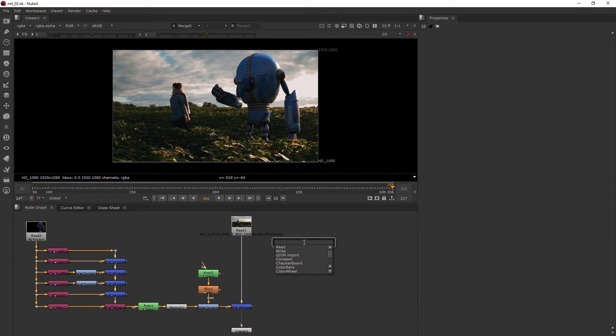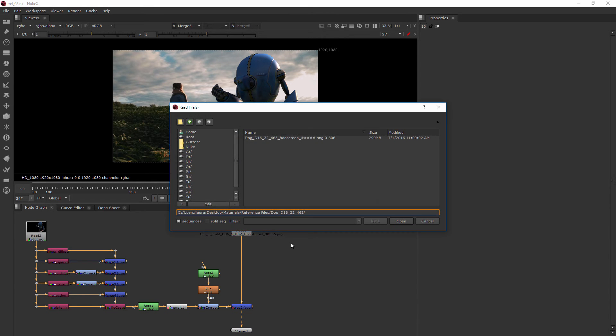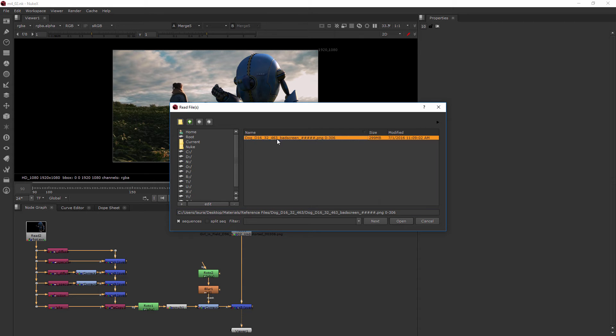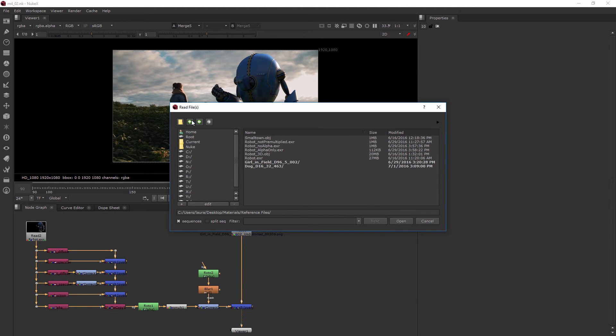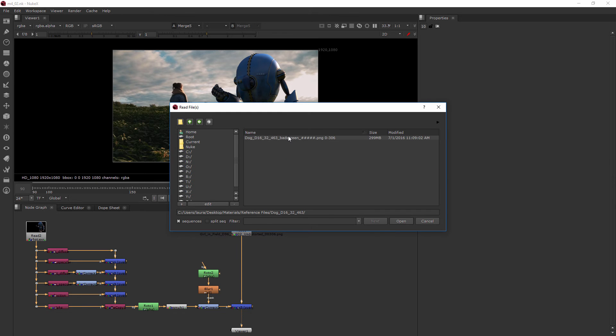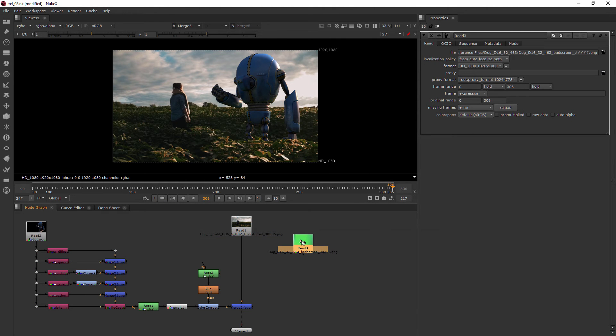I'll hit the tab key and we'll grab a read node and we're just going to bring in that dog bad screen file. That's there in your project files right there in this folder here. Let's go ahead and open that up and let's view it by selecting it and hitting the number one.